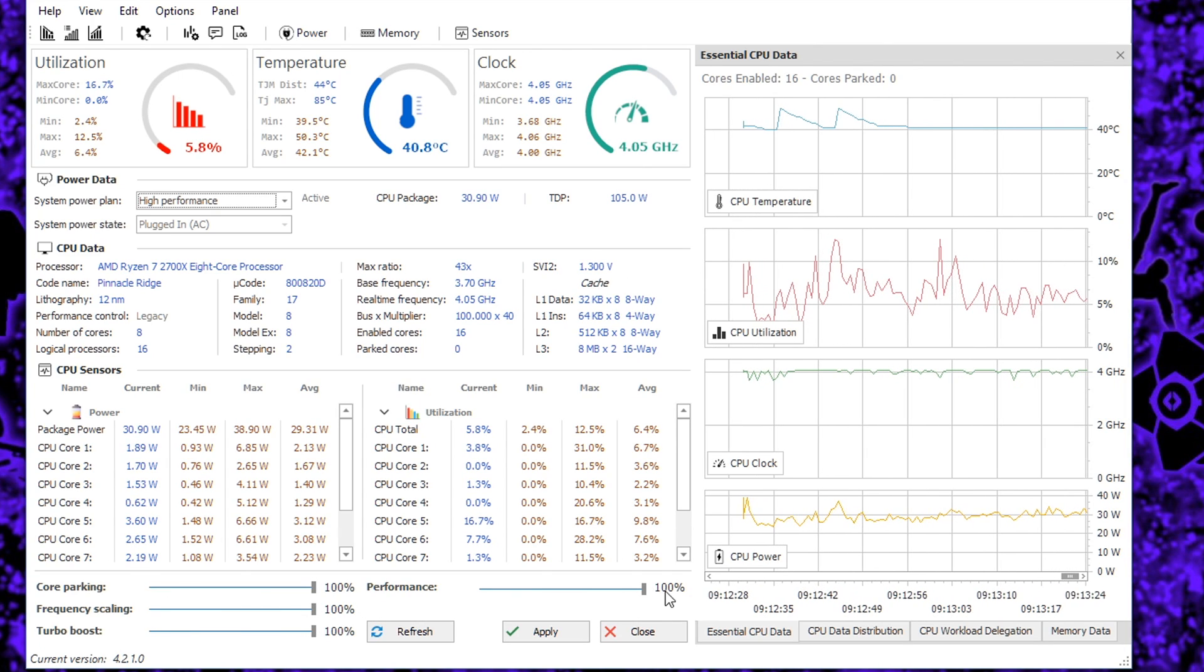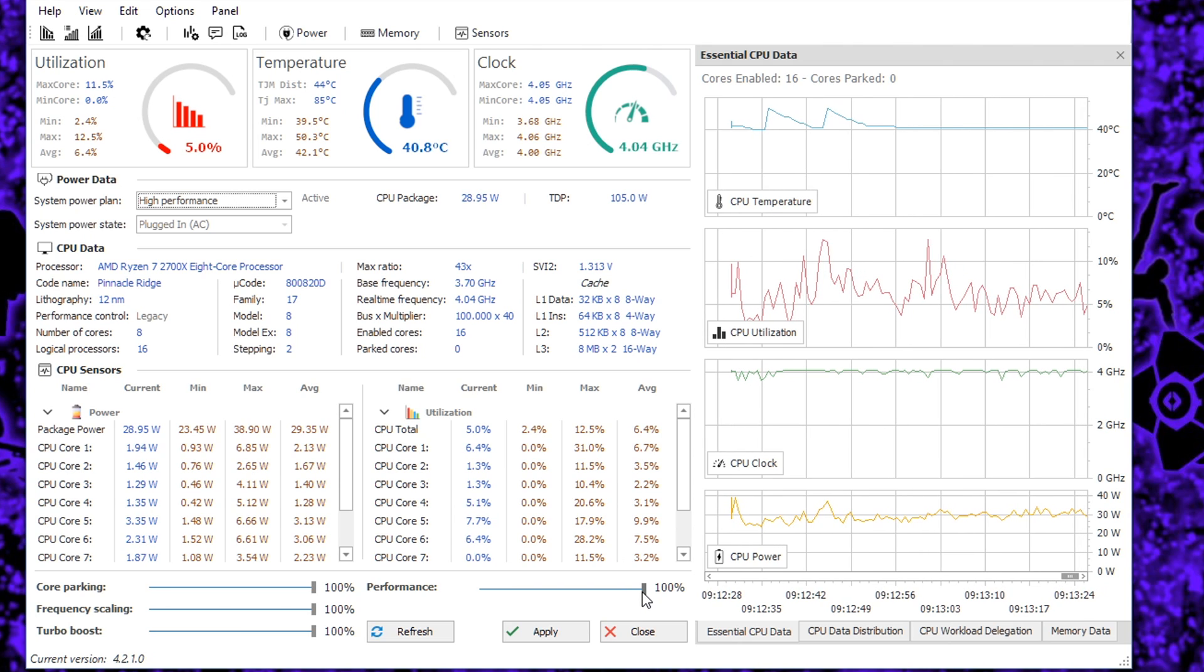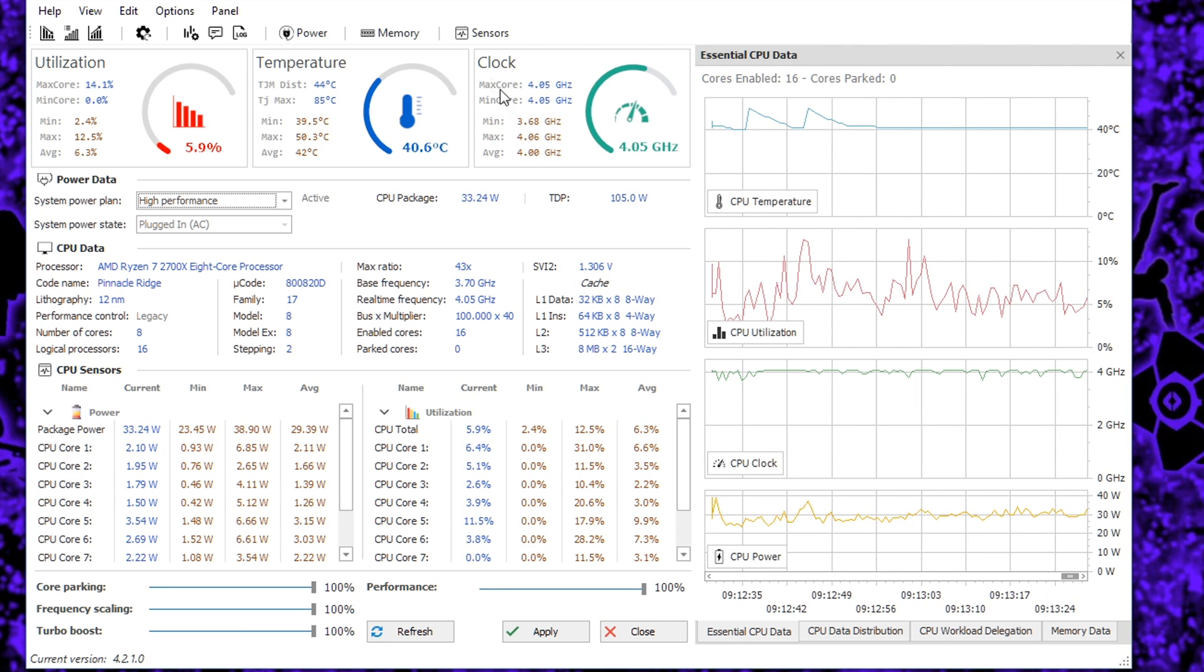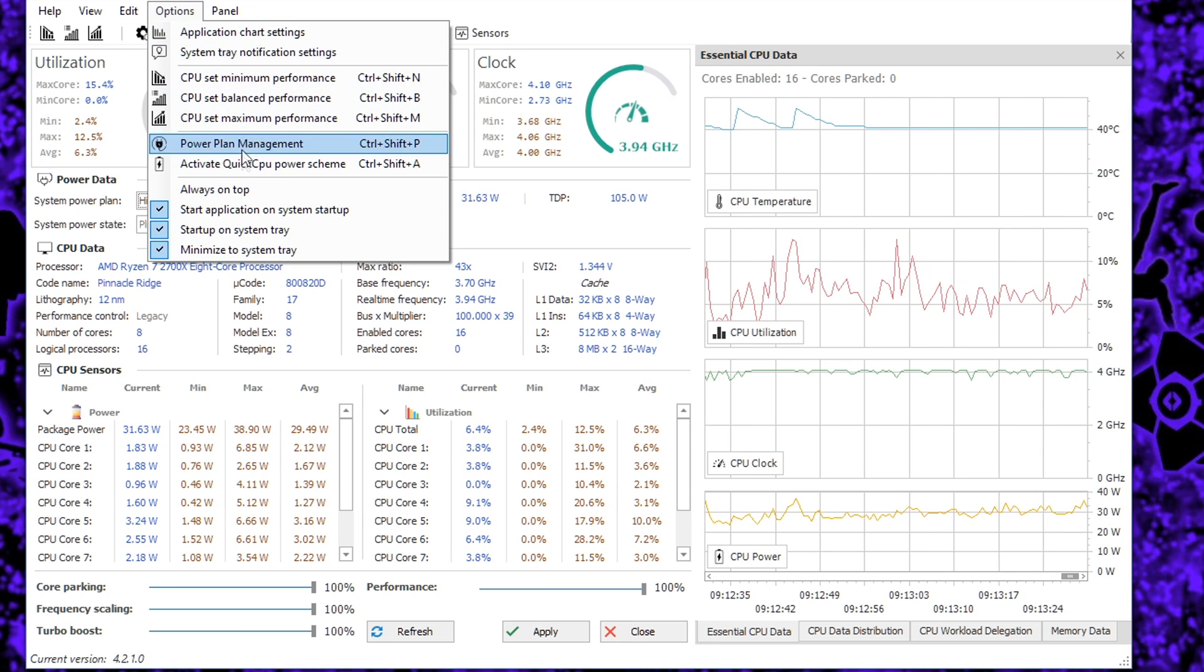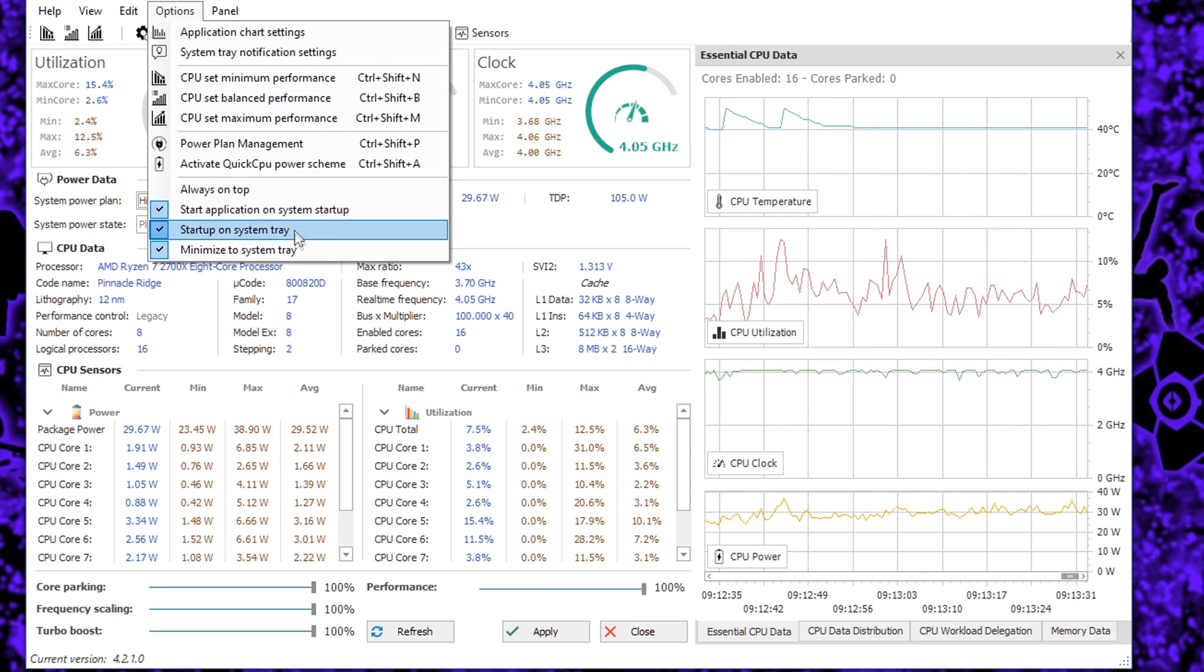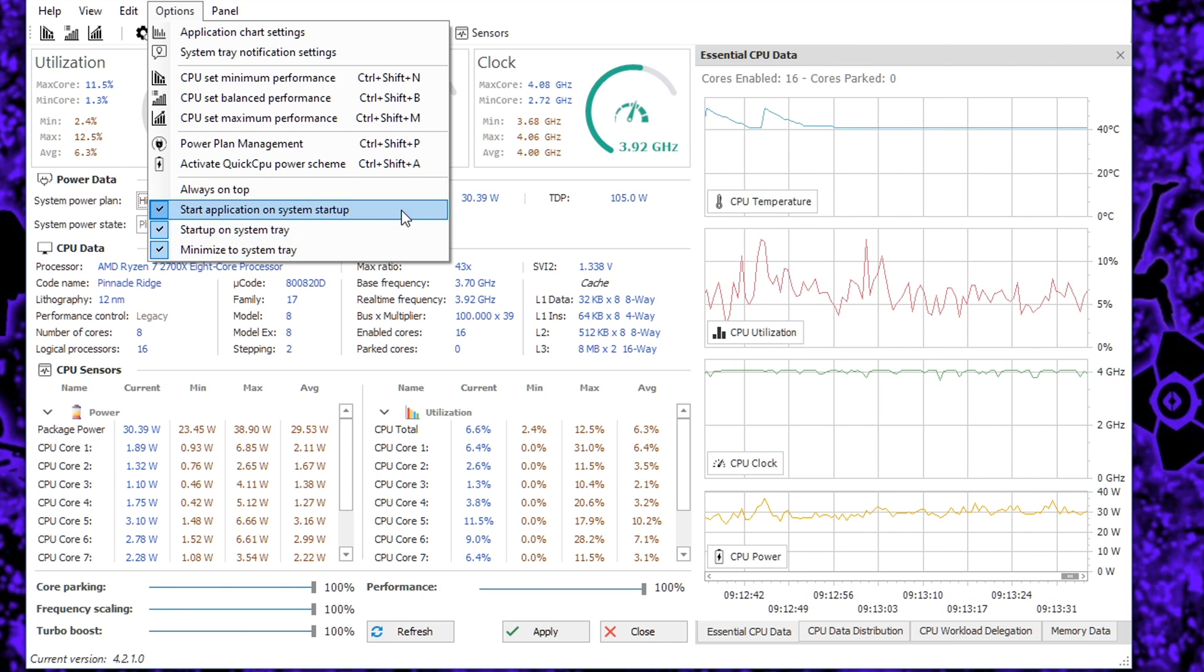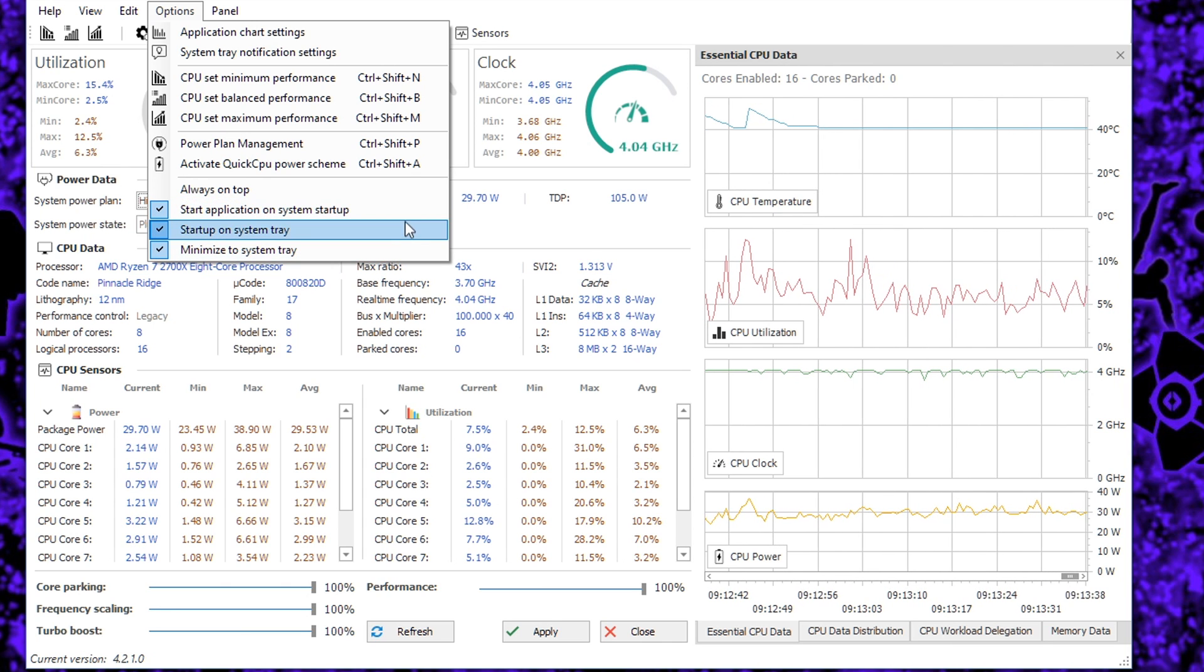In all fairness, the application itself should do this automatically for you, but just double check anyway. What you also want to do is go to Options and tick the last three options to ensure that the program comes on when you start your machine and it's basically on at all times.